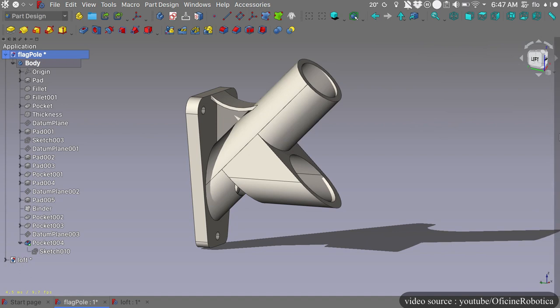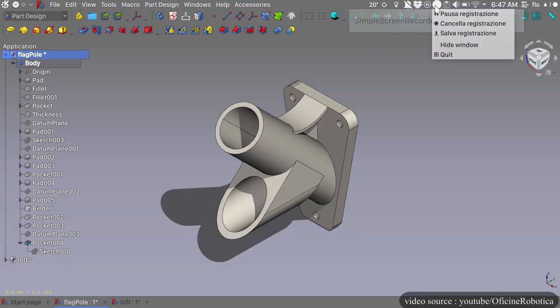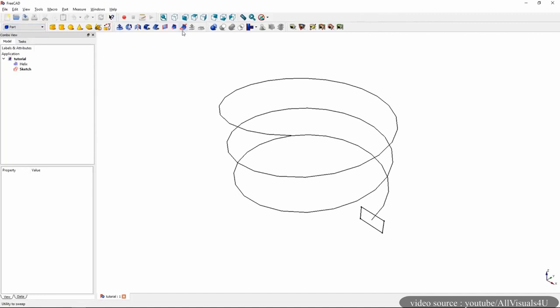FreeCAD has a great modeling engine called OpenCascade that allows you to create very complicated forms. FreeCAD is also based on the workbench. Every set of tools that has the same tasks are grouped. You can also switch from a workbench to another, and by that, commands and tools change. But the content of the scene doesn't change.